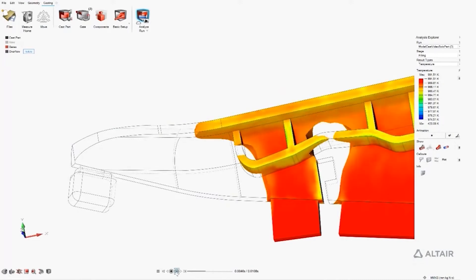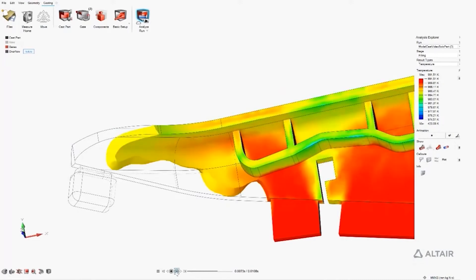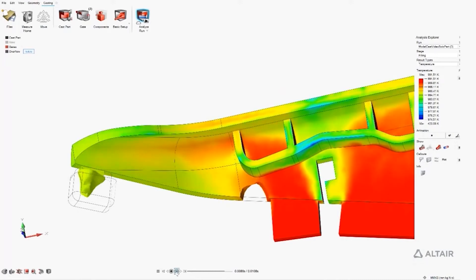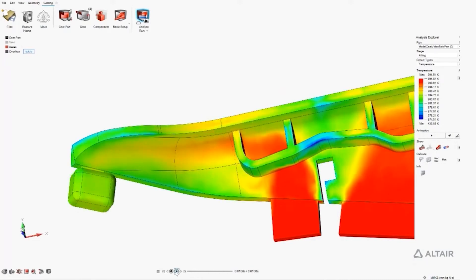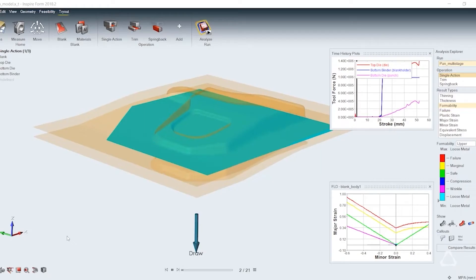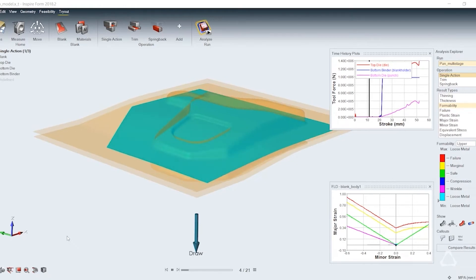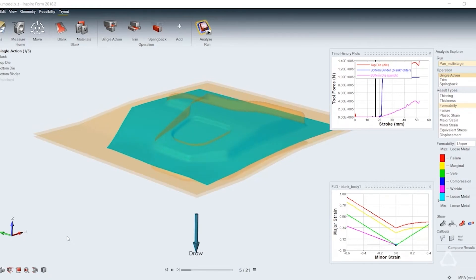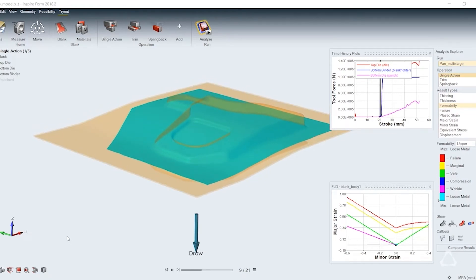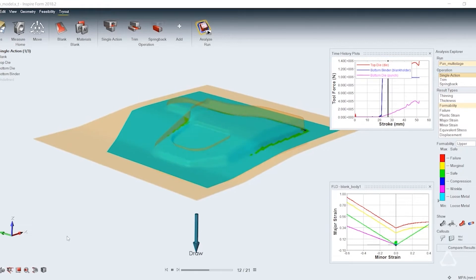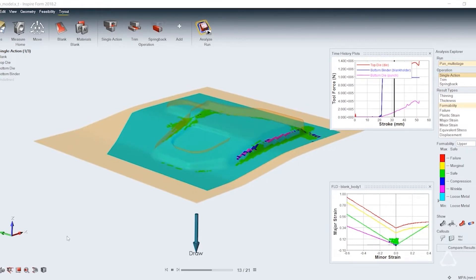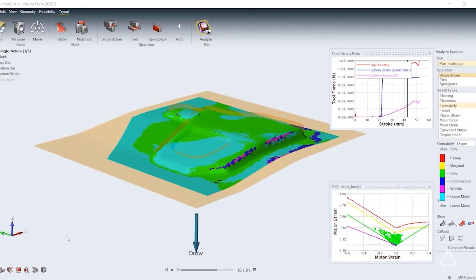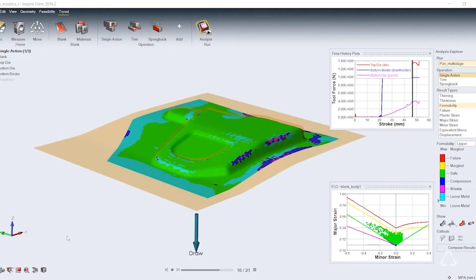Inspire has always included simulation tools to test for manufacturability from many different processes like metal casting, sheet metal forming, metal and polymer extrusion, polyfoam expansion, injection molding, and additive manufacturing.